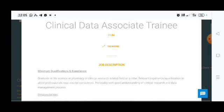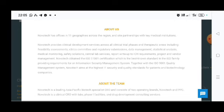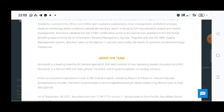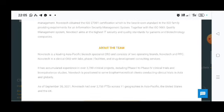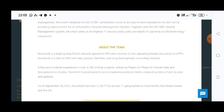And this job is provided by Novotech. Novotech is a leading Asia-Pacific biotech specialist CRO and consists of two operating brands, Novotech and PPC. Novotech is a clinical CRO with lab, phase 1 facilities and drug development consulting service.